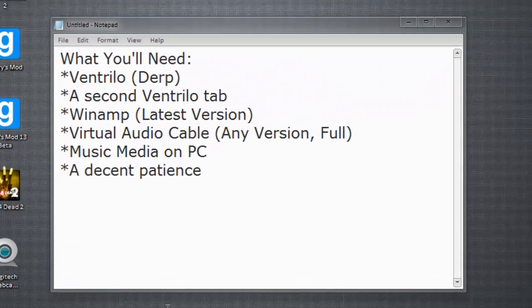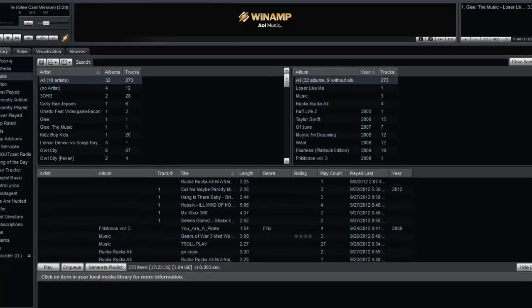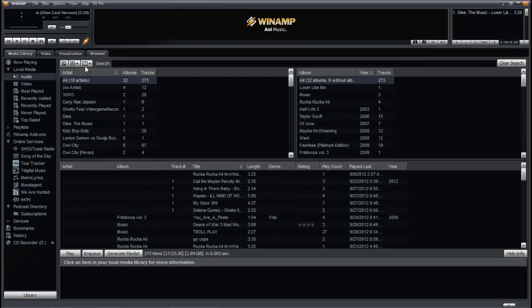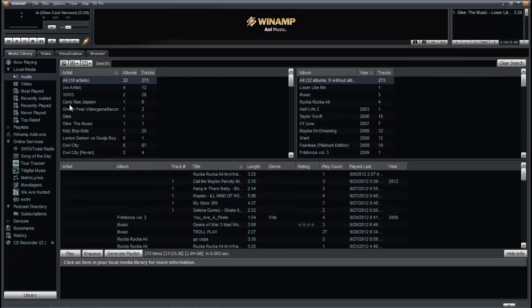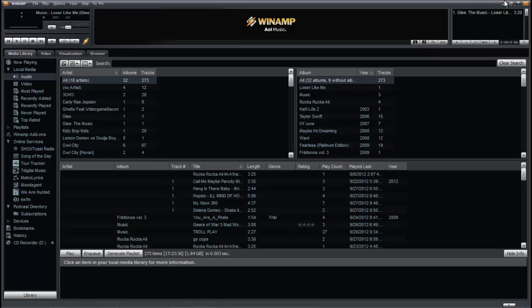Next, you'll need Winamp, preferably the latest version, which is this one right over here. It has fixed a lot of the bugs on the previous versions, and it is pretty much the same thing.